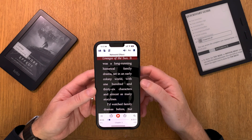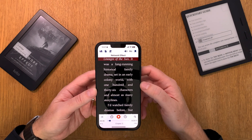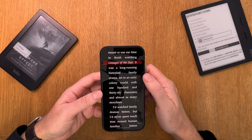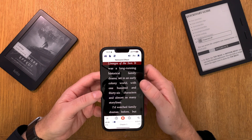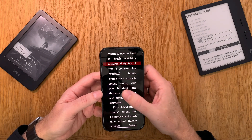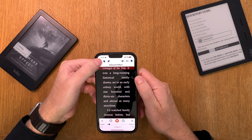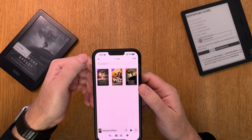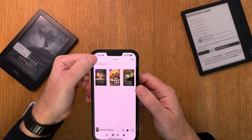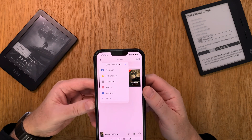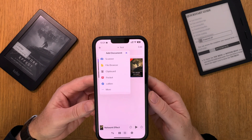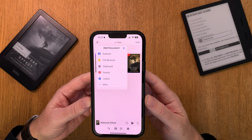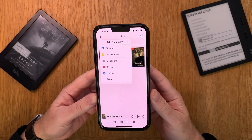Voice Dream Reader is an excellent app that I highly recommend. But how do you add books to it? You can click on the plus button and as you can see you have different choices. You can scan text to add it.